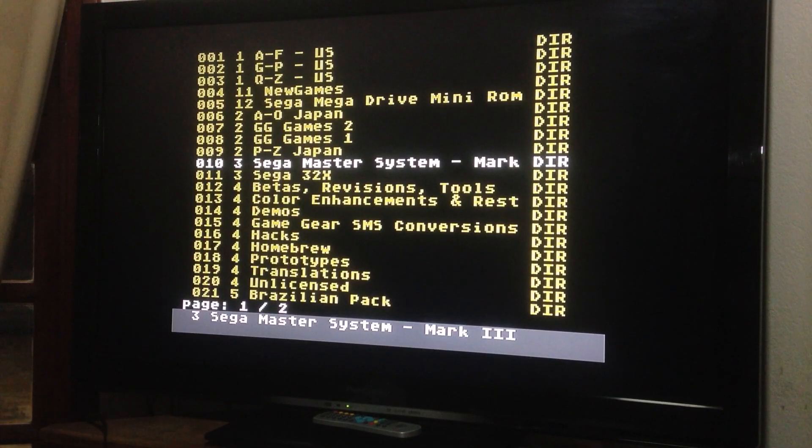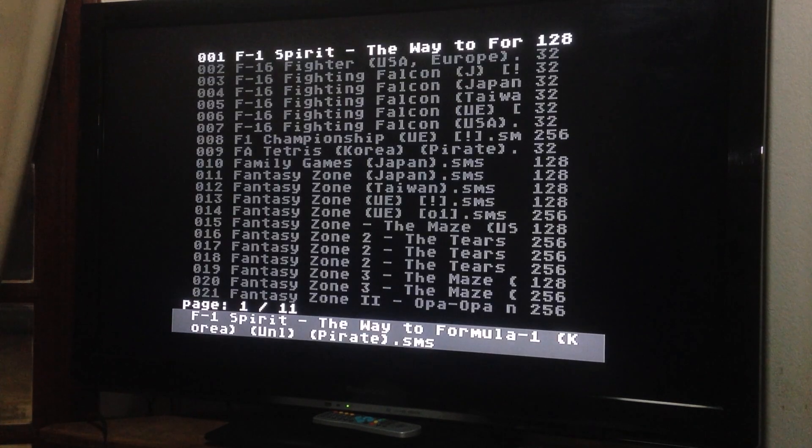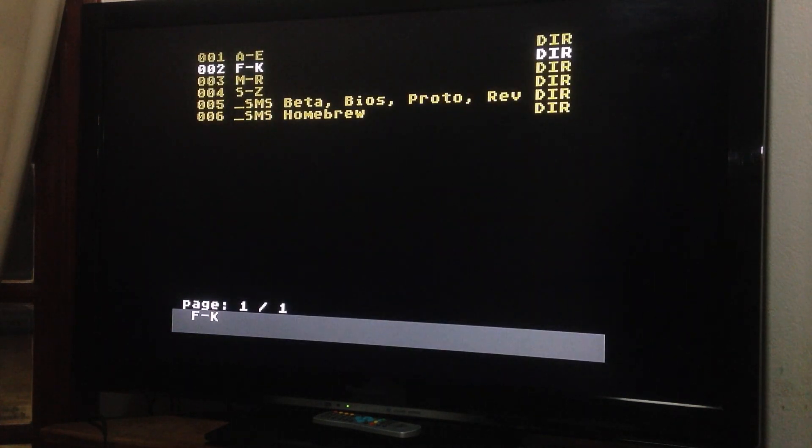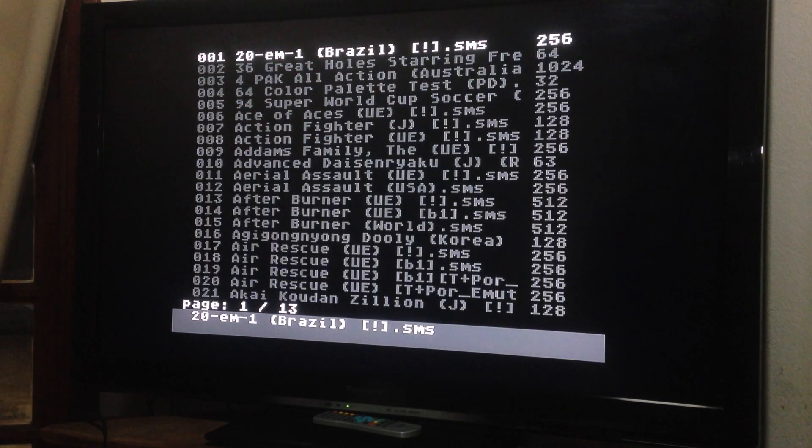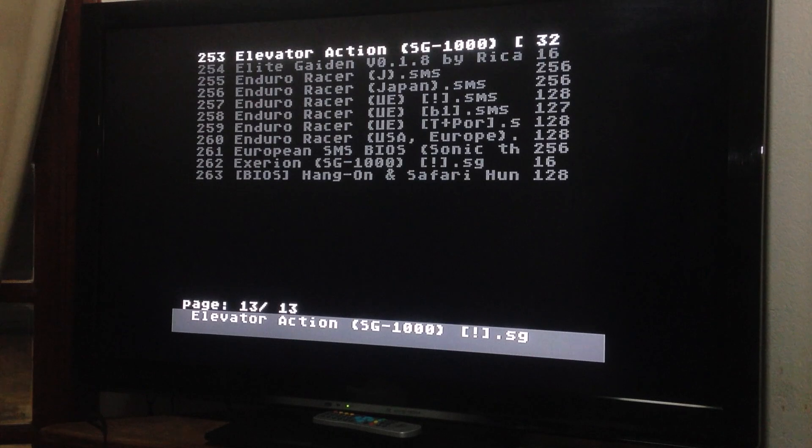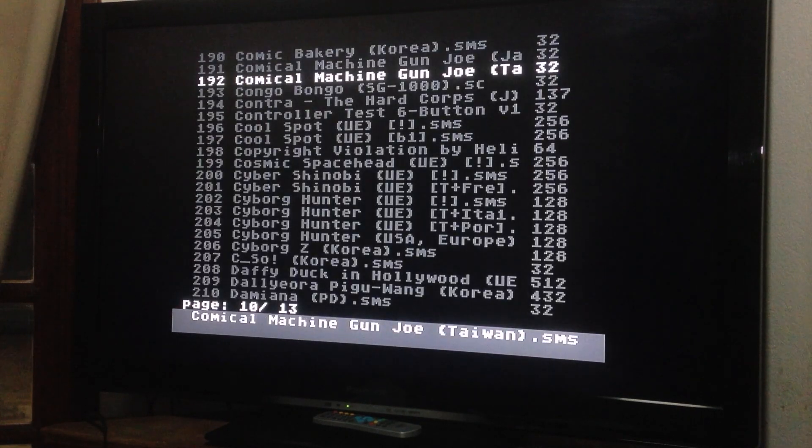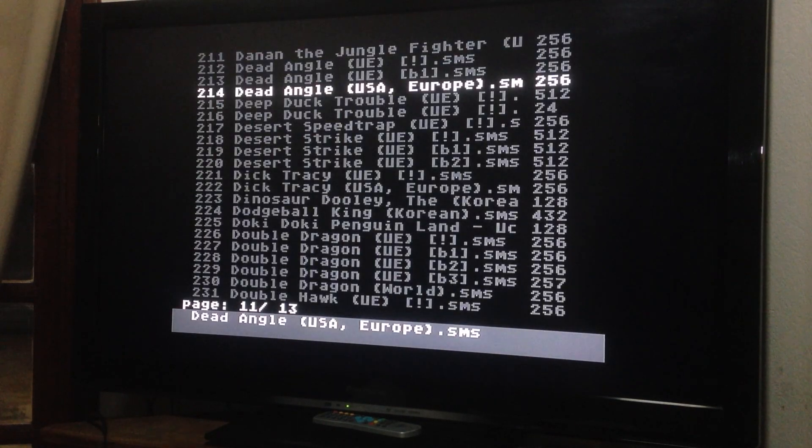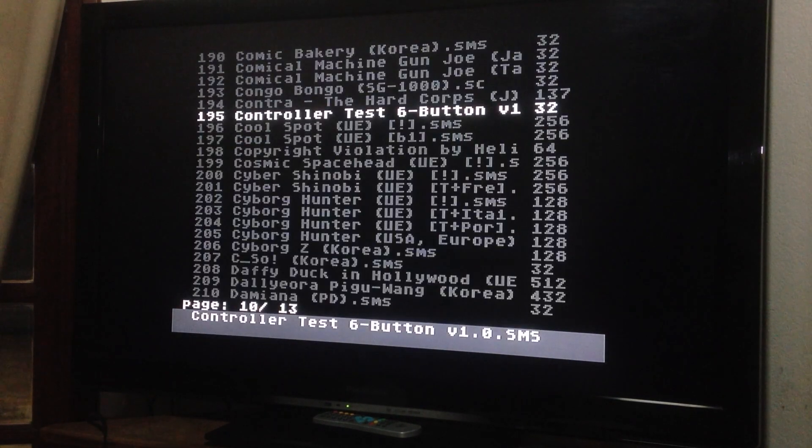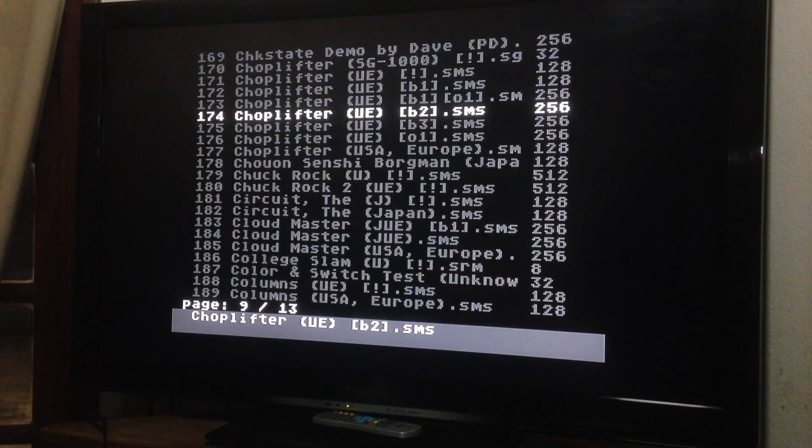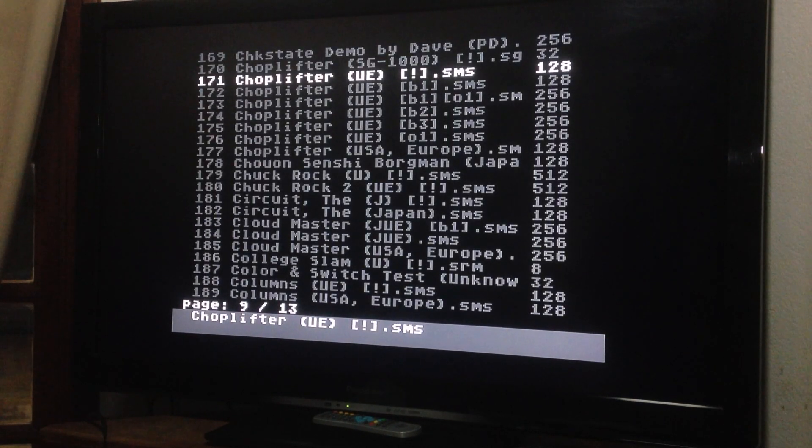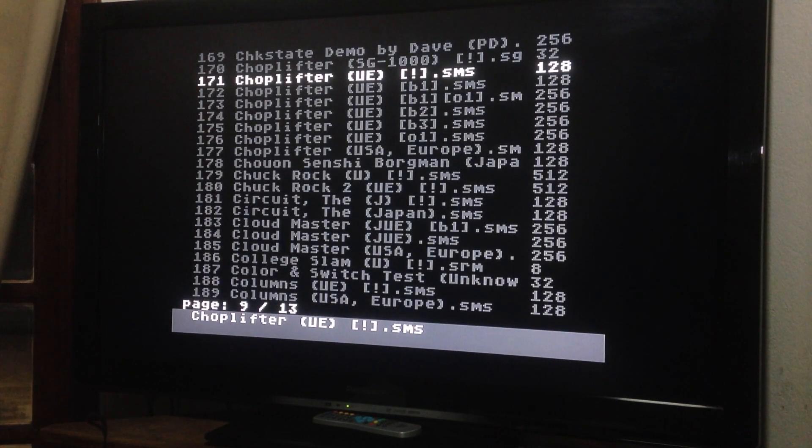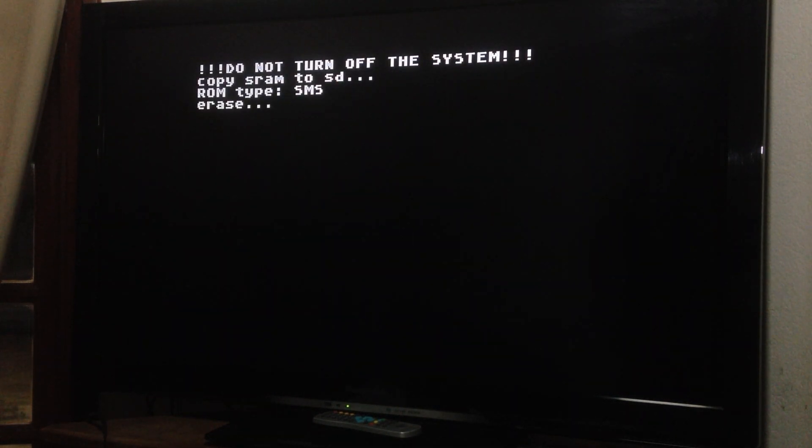And here I have the Sega Master System games. So my friend Tommy wanted me, wanted to see Master System games running on Mega Drive. So here it is, Tommy. We have the games. Let's choose Choplifter, which is a game that I love.